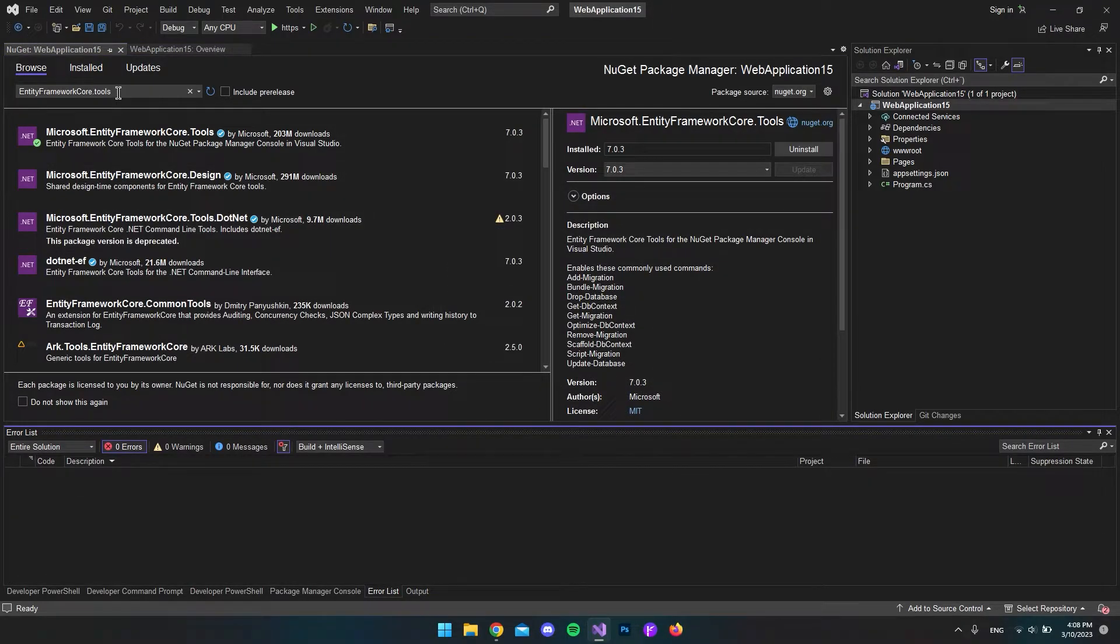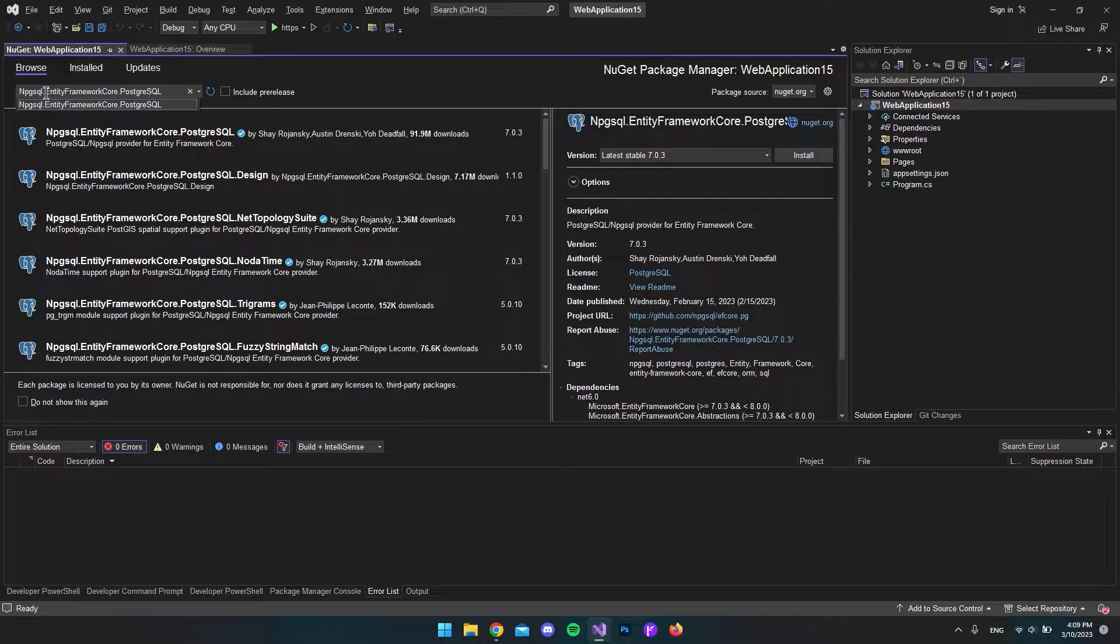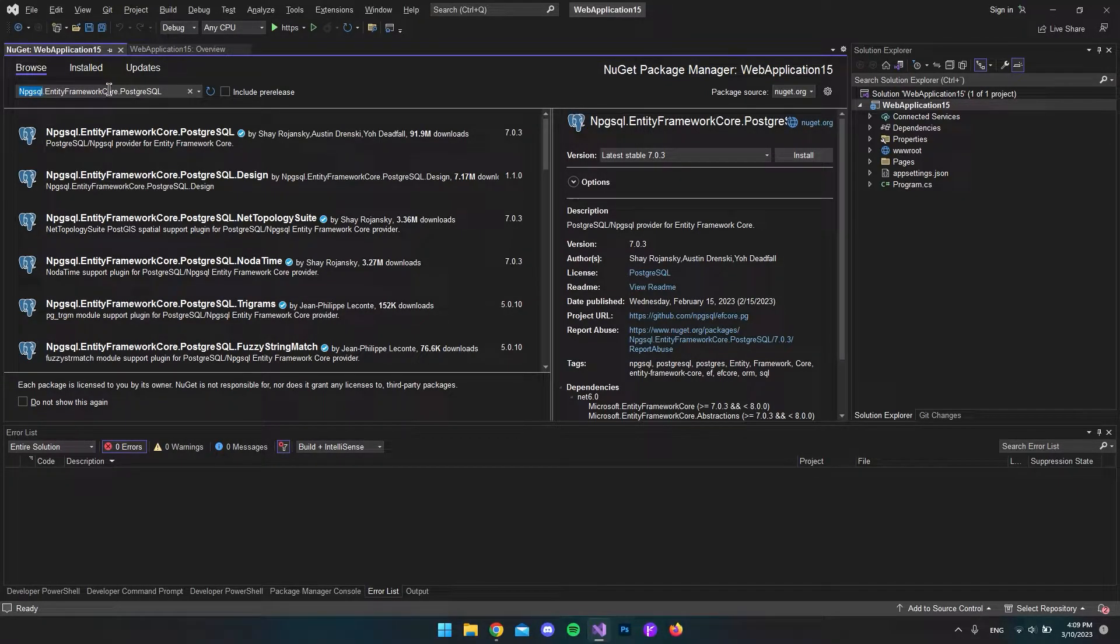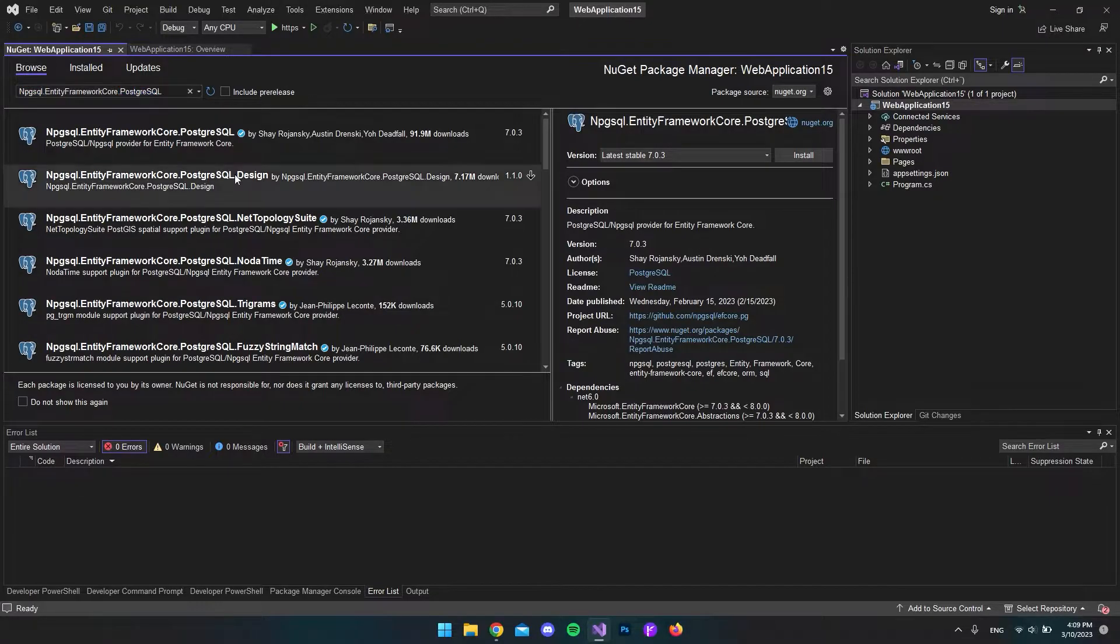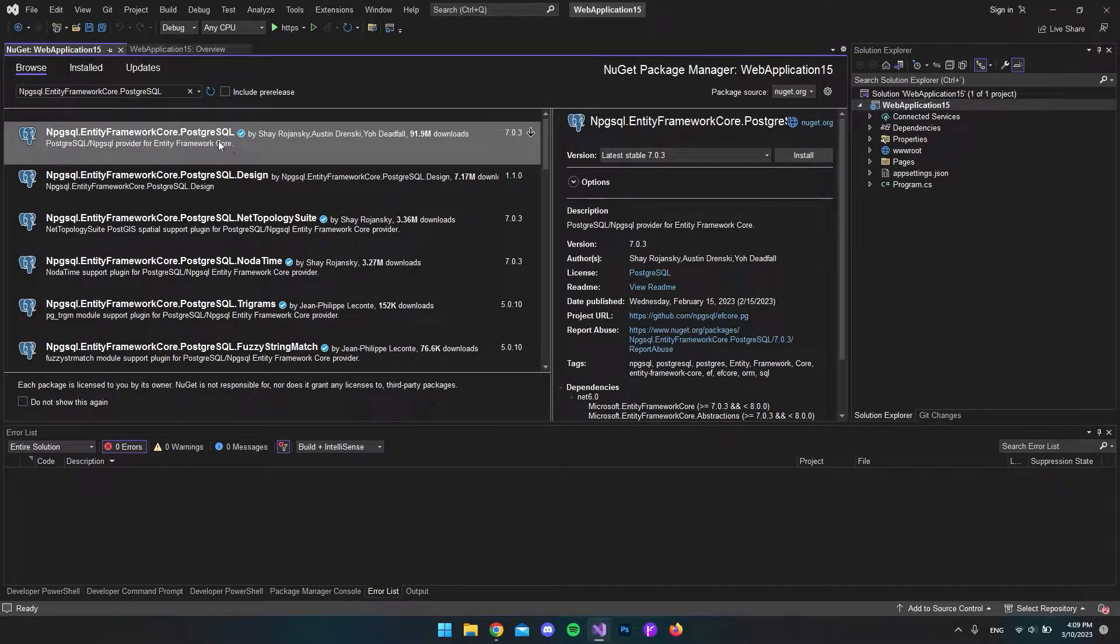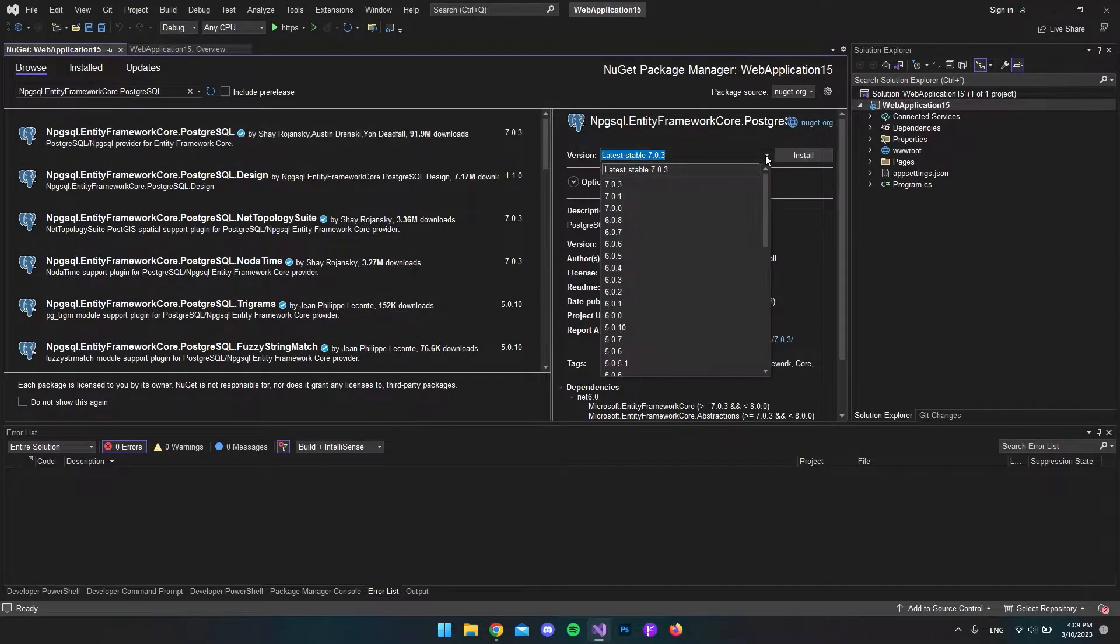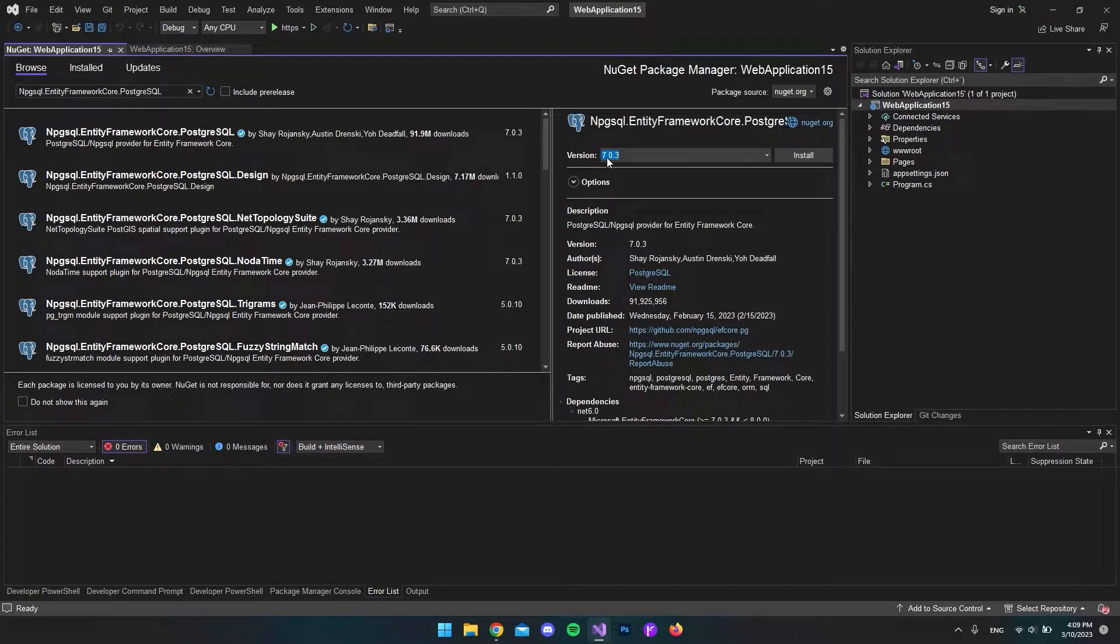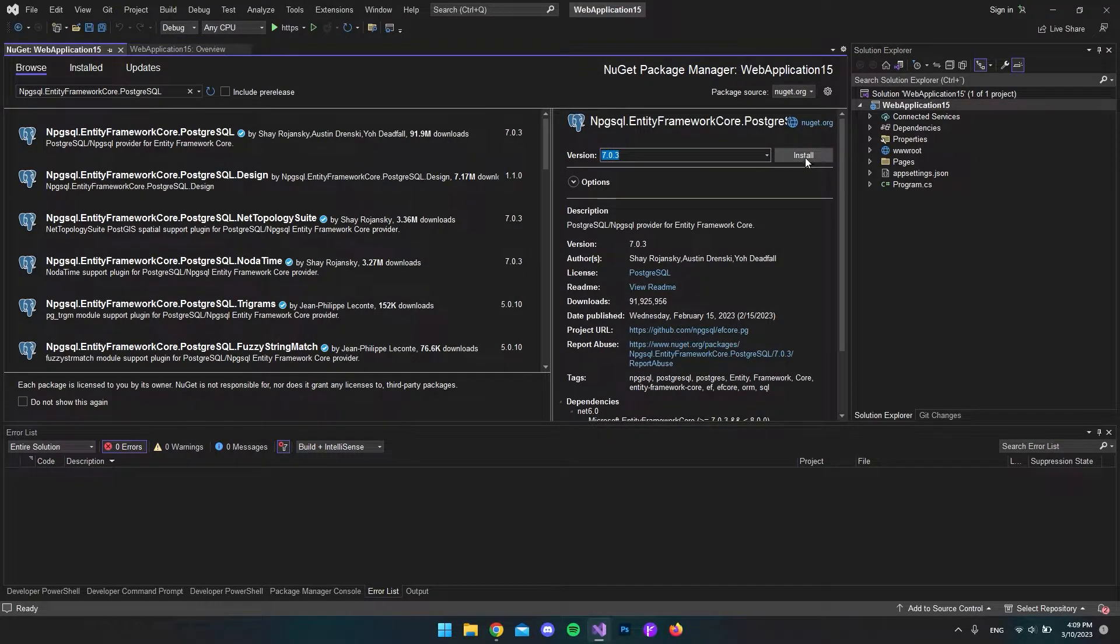And then the final package we want to install is called npgsql.EntityFrameworkCore.PostgreSQL. I'll install the first package here. Again, I want to choose the same version as my .NET version of the project, so let's install.